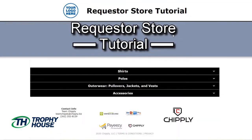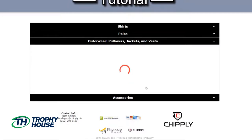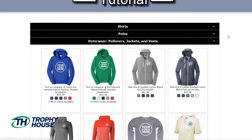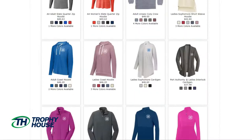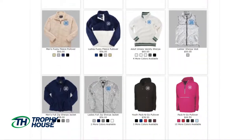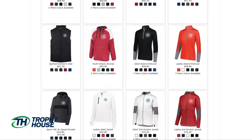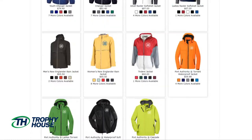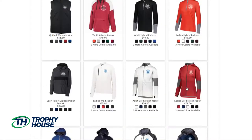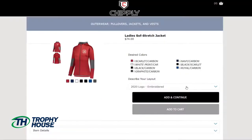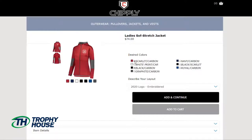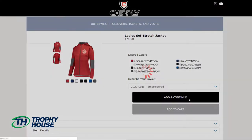I also want some sort of jacket or pullover on my group store, so let's browse the outerwear. I think this one's my favorite. I'll choose my colors — red and black. But this time, I can simply choose my 2020 embroidered logo, because this will get the same decoration as the polo.